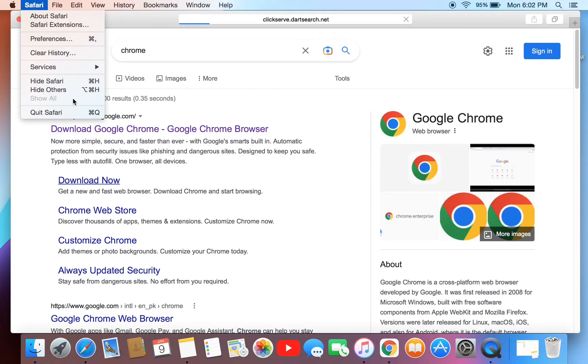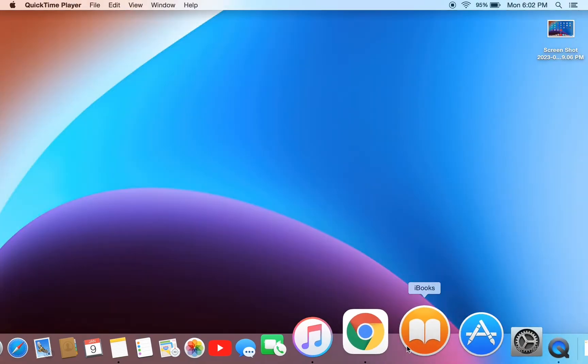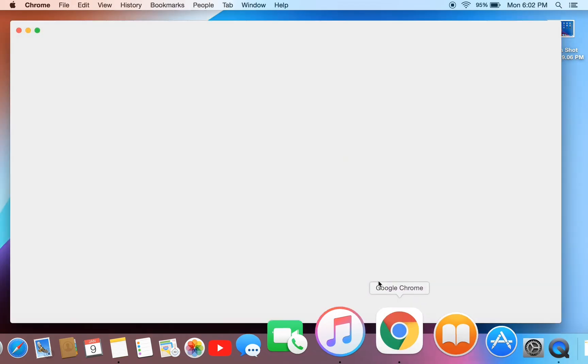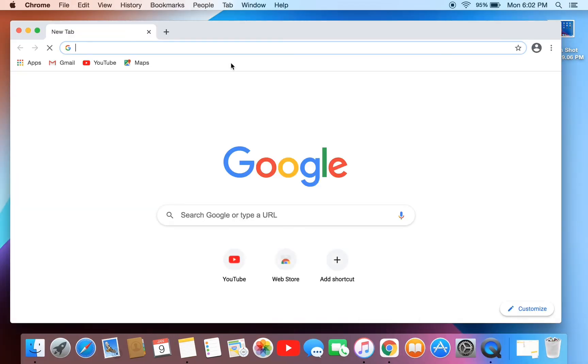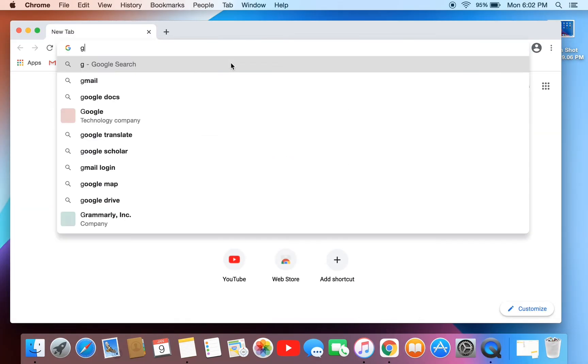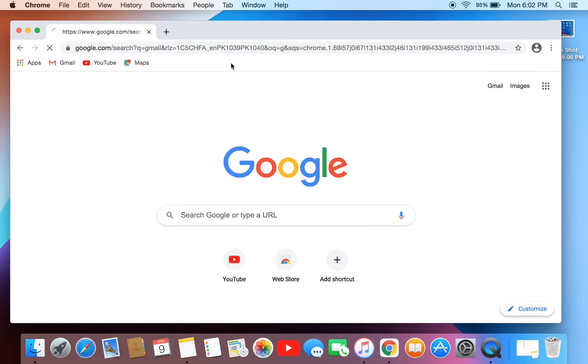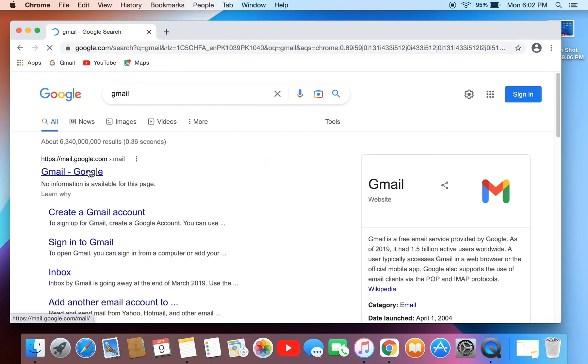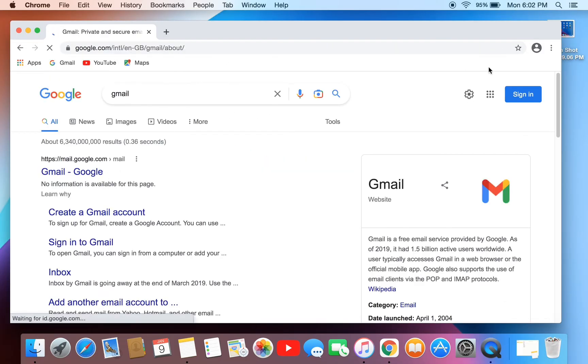Now open the browser, then simply search for Gmail and open the first page.